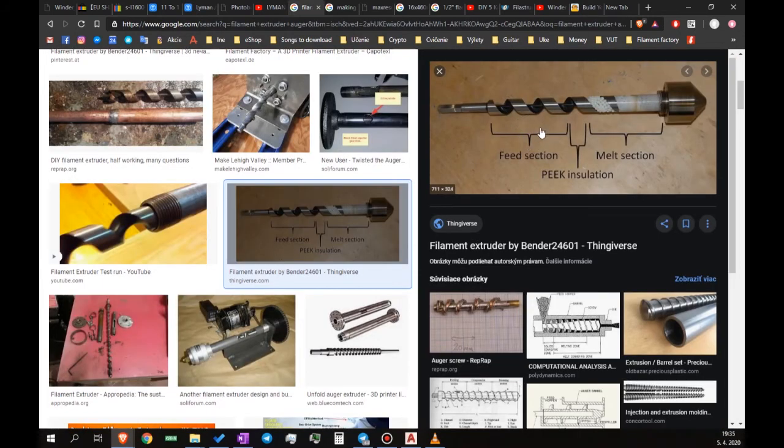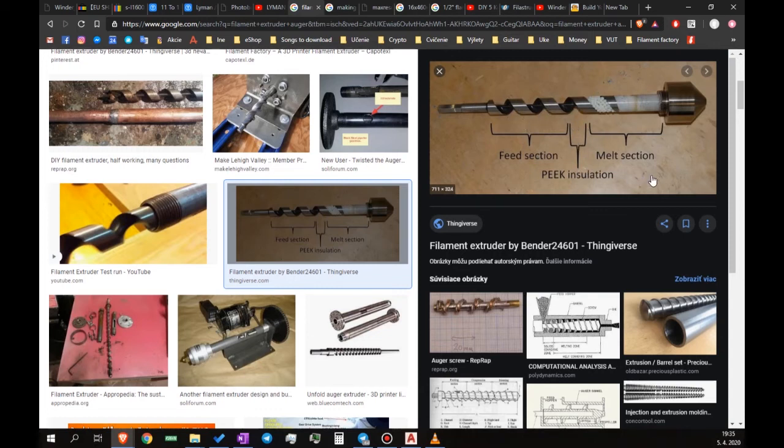So in the tube you have the feed section, that's where the pellets are fed, you have some insulation and you have a melt section where the pellets are melted into melted plastic. Then you have the nozzle.